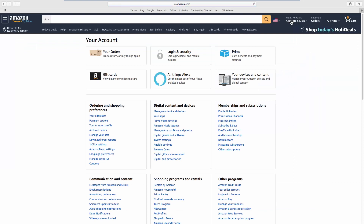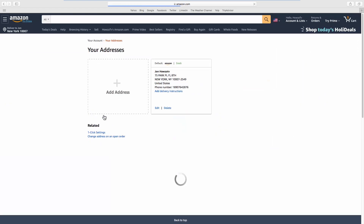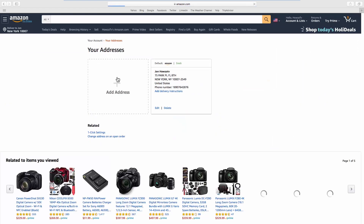Look for Ordering and Shopping Preferences. Click on Your Addresses, then click on Add Address.